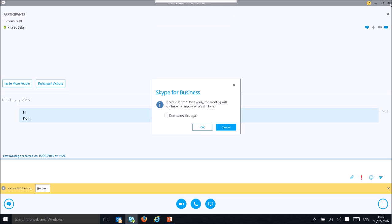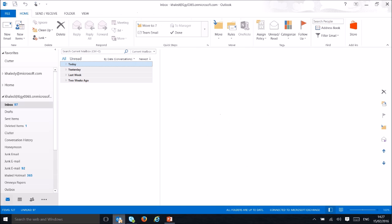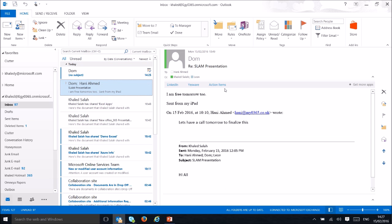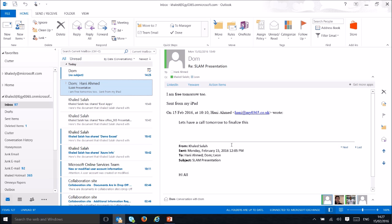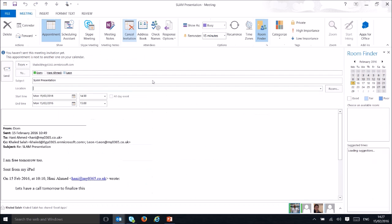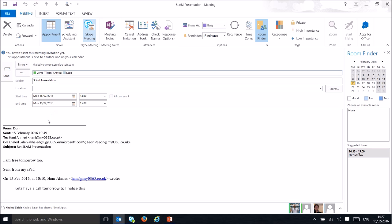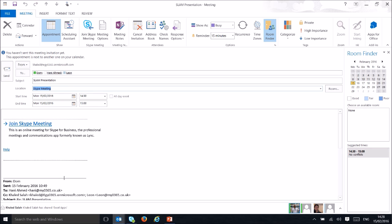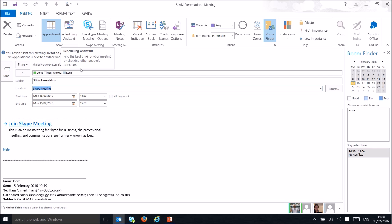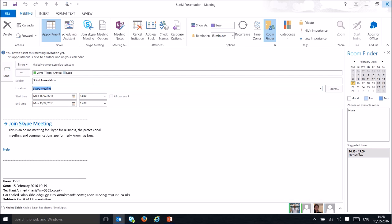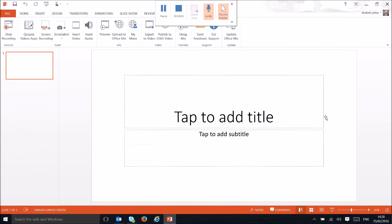Another way to create a meeting is from an email thread. If you have a thread with multiple people and want to reply to all with a conference, click the Meeting option — Reply with a Meeting. It will reply to everyone with a meeting request and automatically add the Skype Meeting link, changing the location to Skype Meeting. This is a faster way to set up a conference after a long email thread. You can also use Schedule Assistance to check everyone's calendars and pick a suitable time.